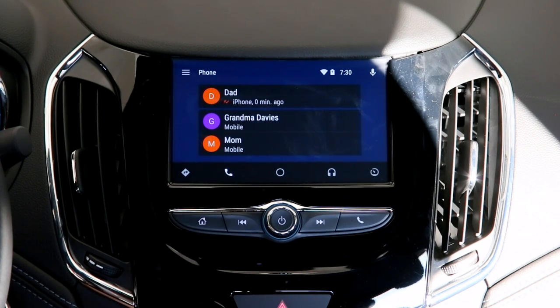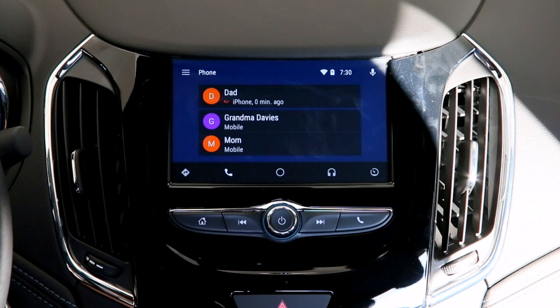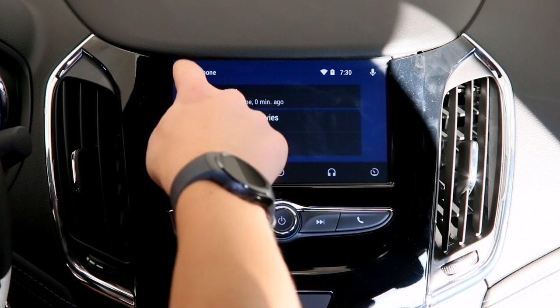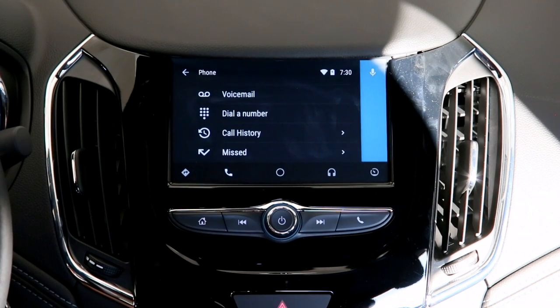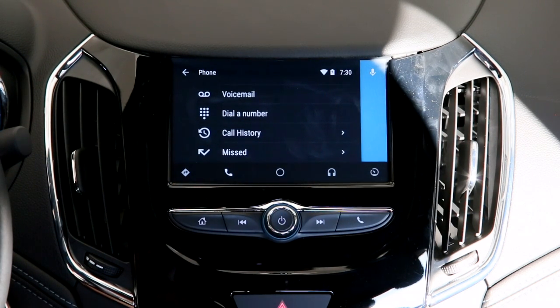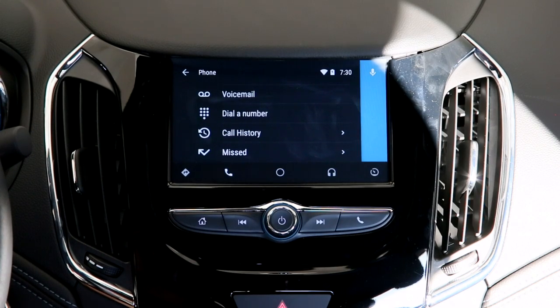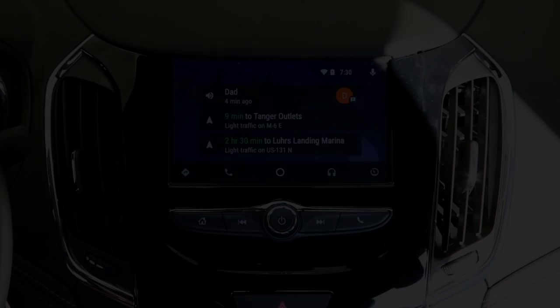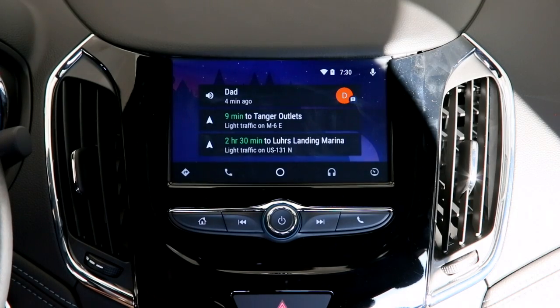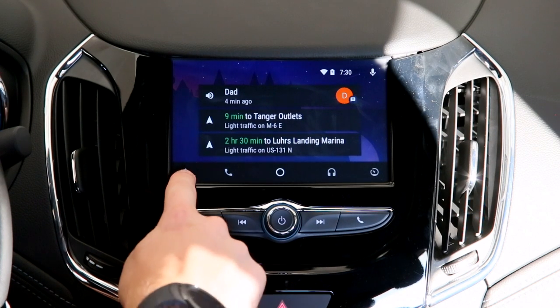In the upper left hand corner there's a menu right next to the phone icon. This will allow you to dial, listen to voicemail, check call history, and missed calls.